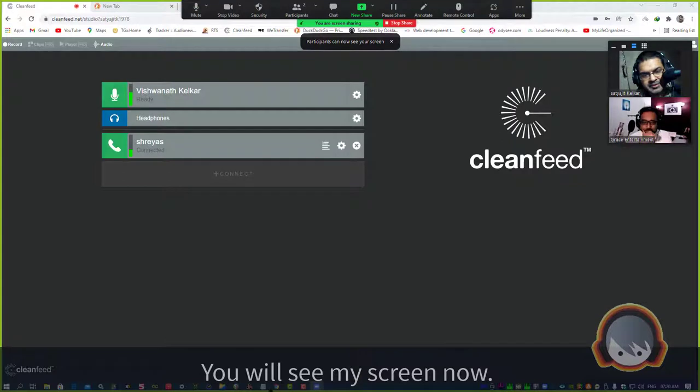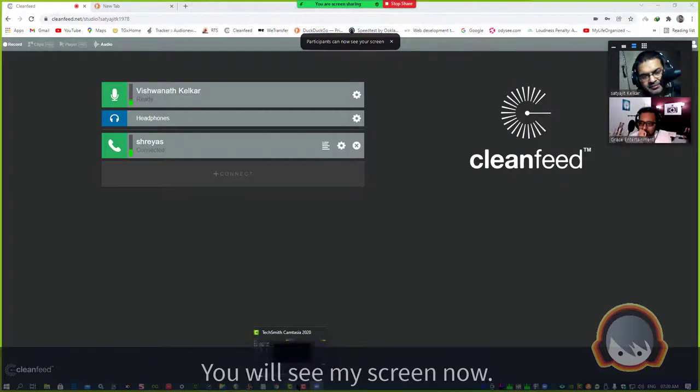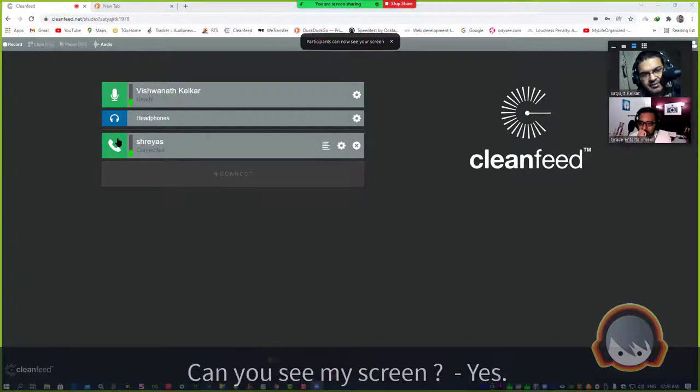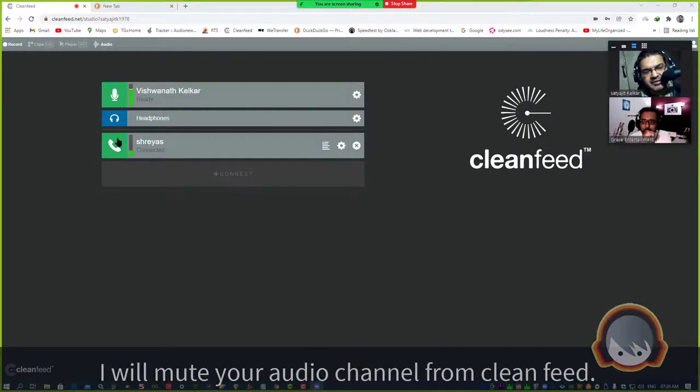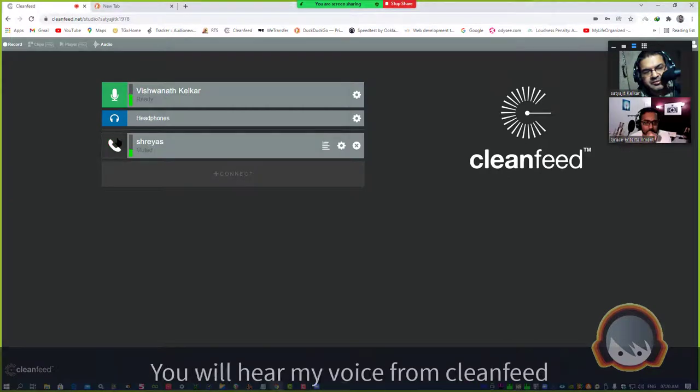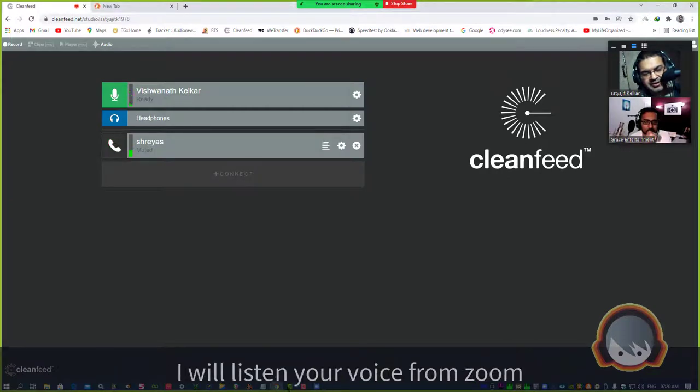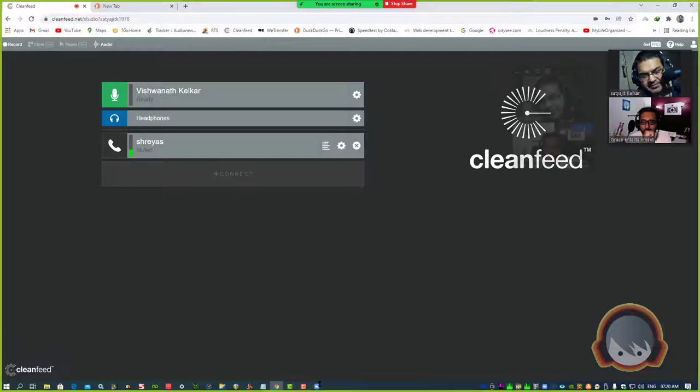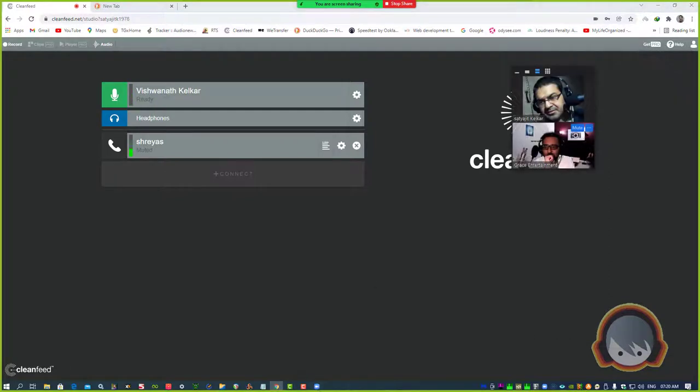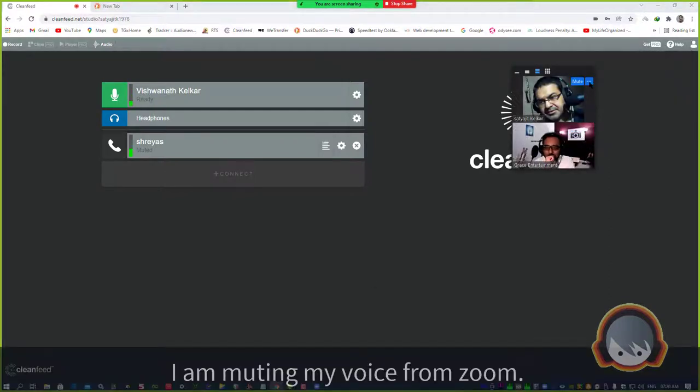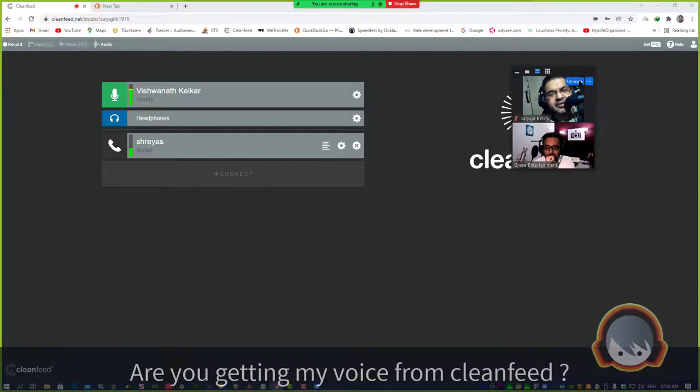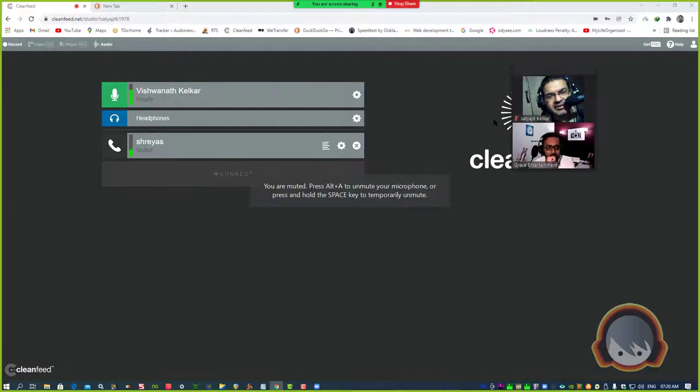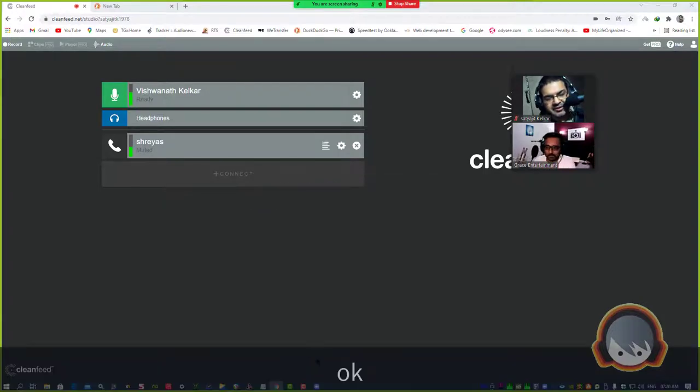Do you want to share the screen? Yes, OK. Then you mute the audio in CleanFeed. I don't want to hear the sound of the Zoom.